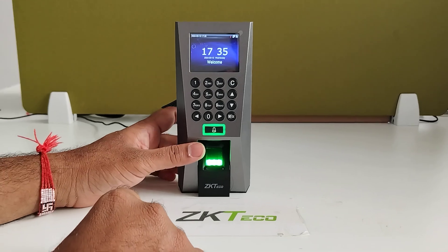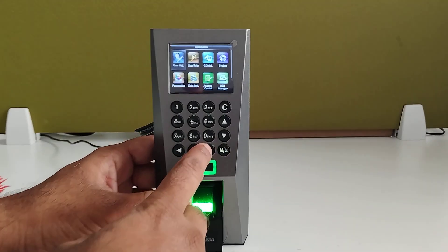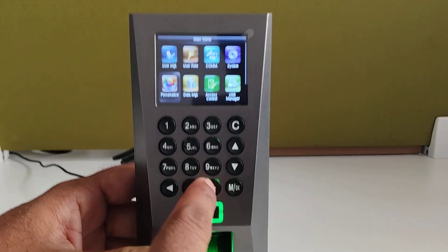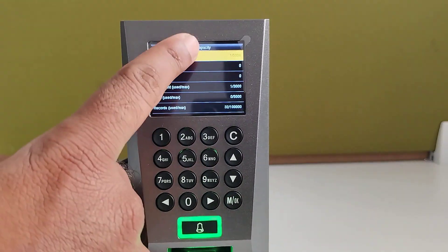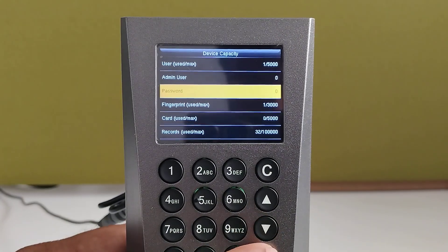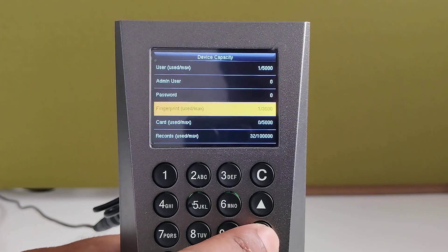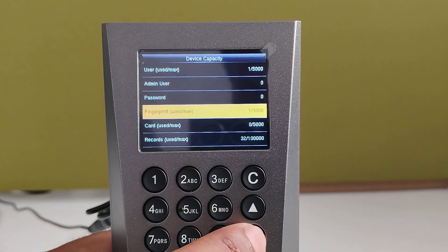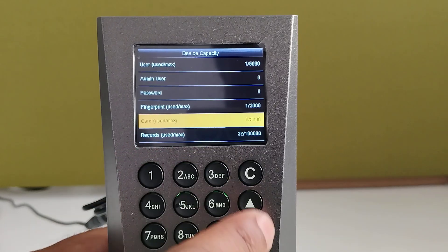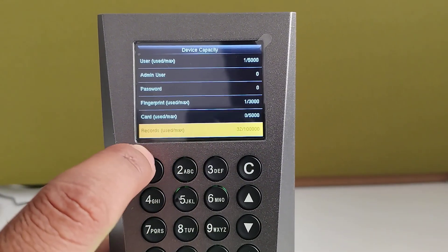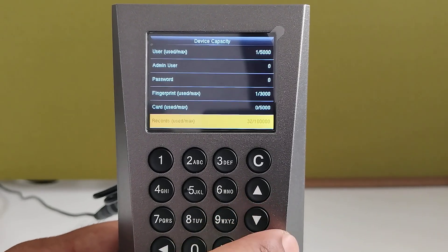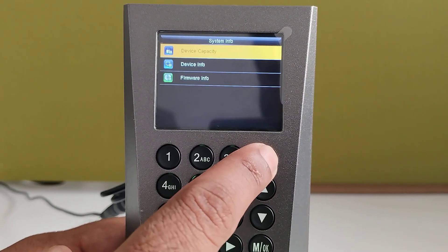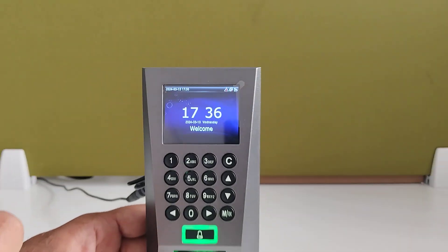This device will come with 5000 user capacity. Now we will check the user capacity inside the device. Go for the system info option, device capacity, 5000 user capacity. And also we can set the password for verification for all the employees. It will accept 3000 fingerprints. If you are going to enroll the card, it will accept up to 5000 cards. And this device is able to record up to 1 lakh transaction capacity, which means the punch transactions it will store up to 1 lakh. So this is the device capacity.